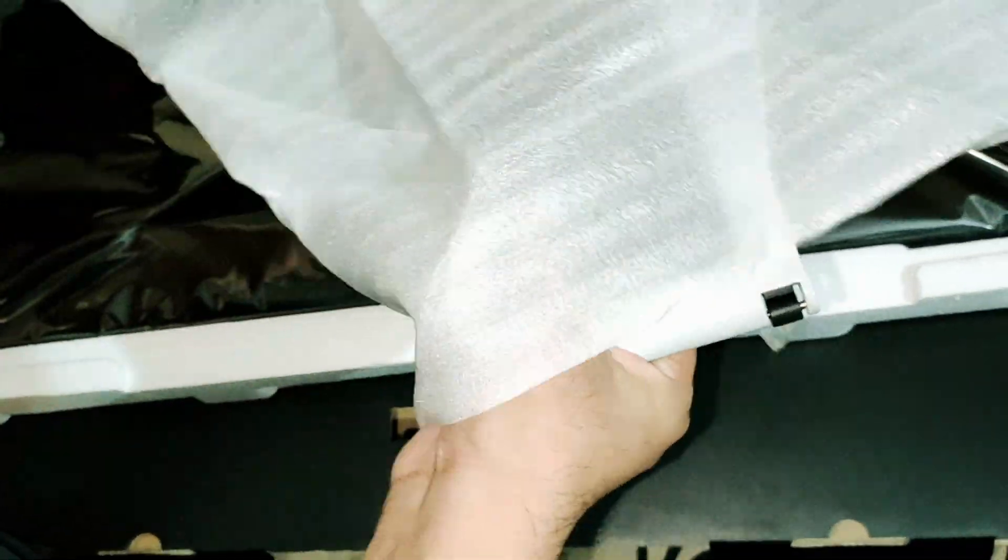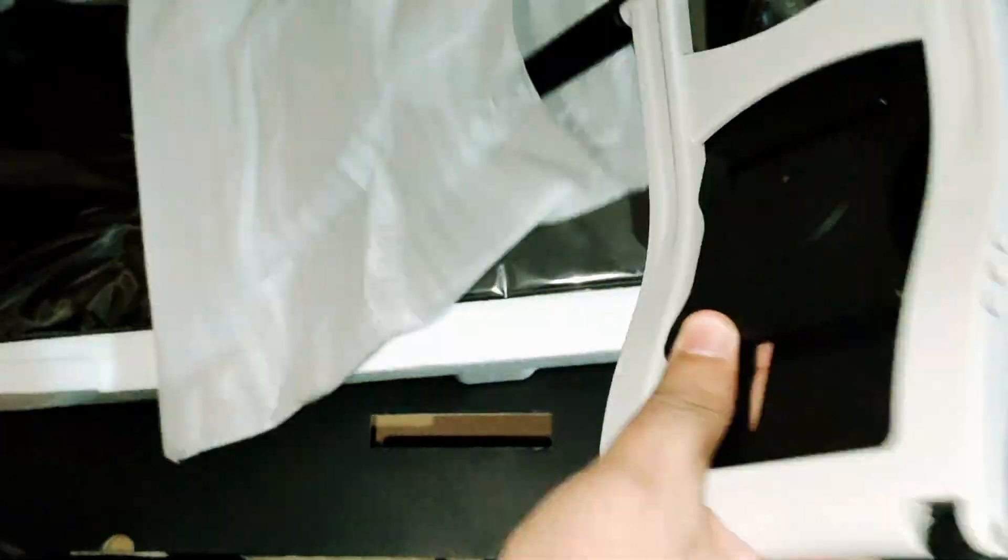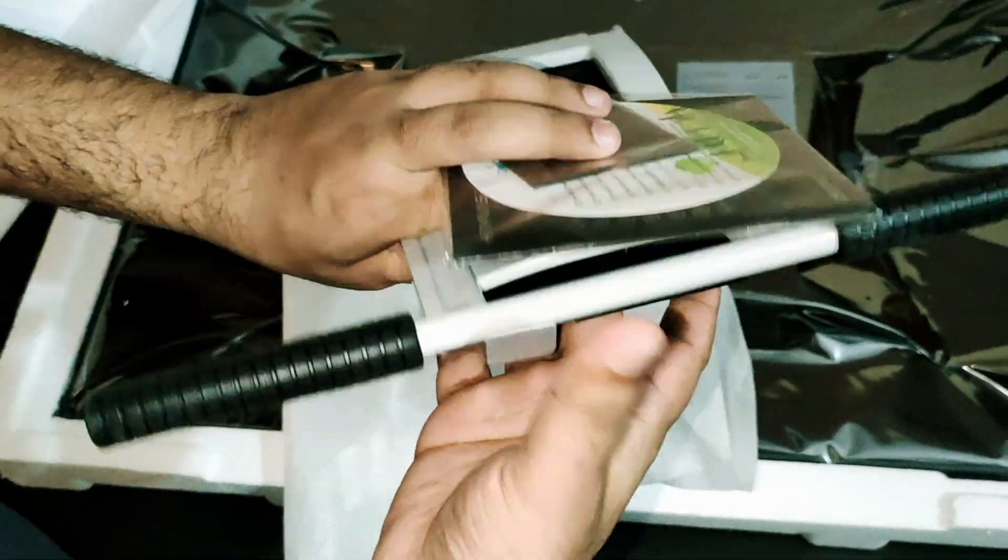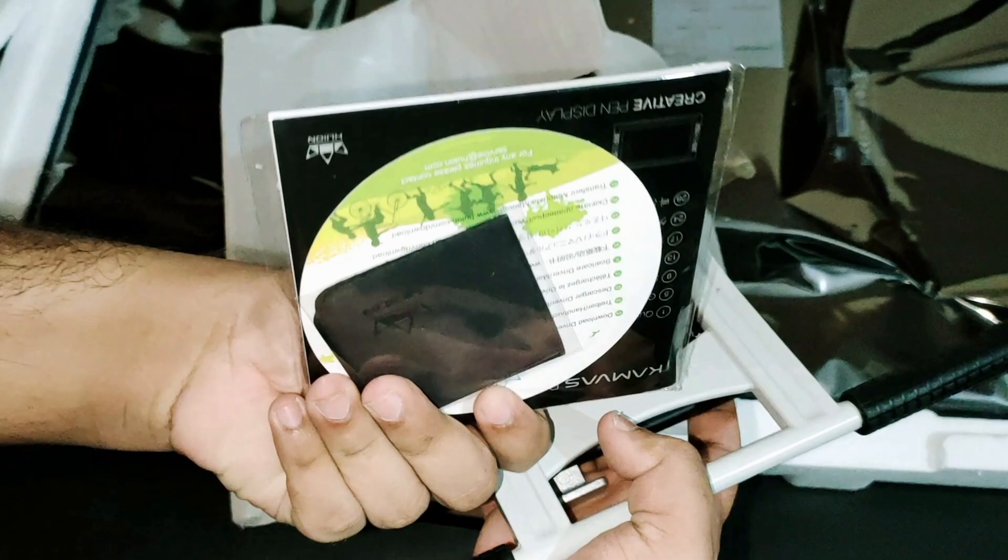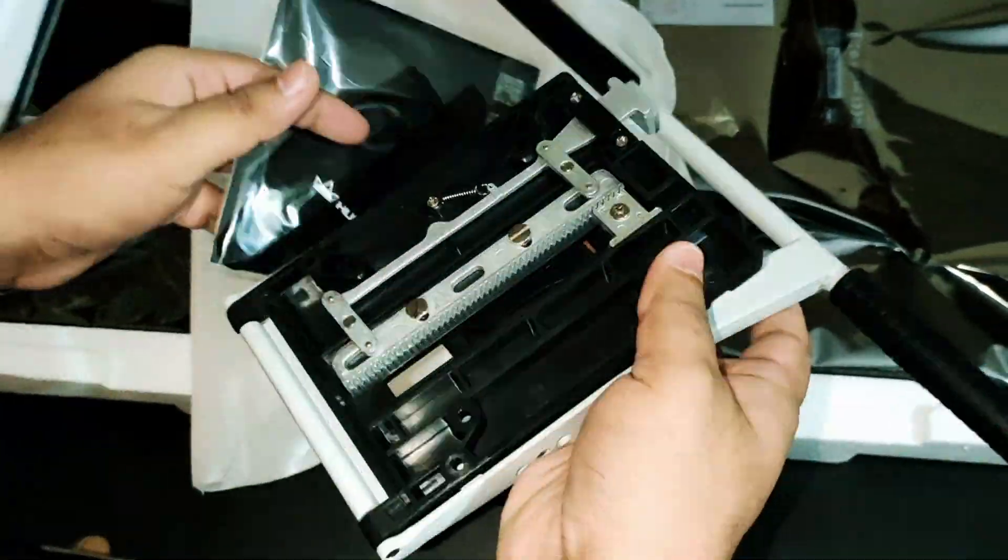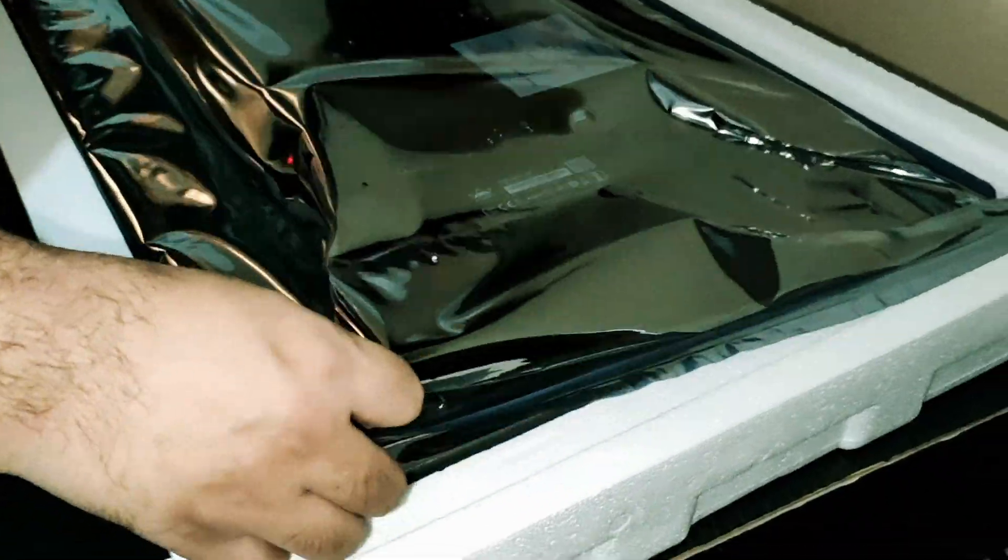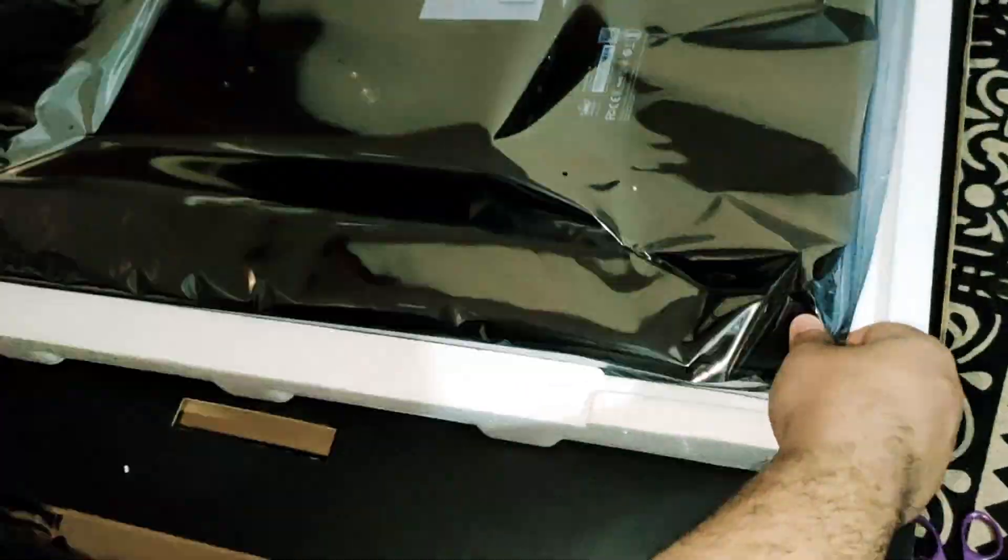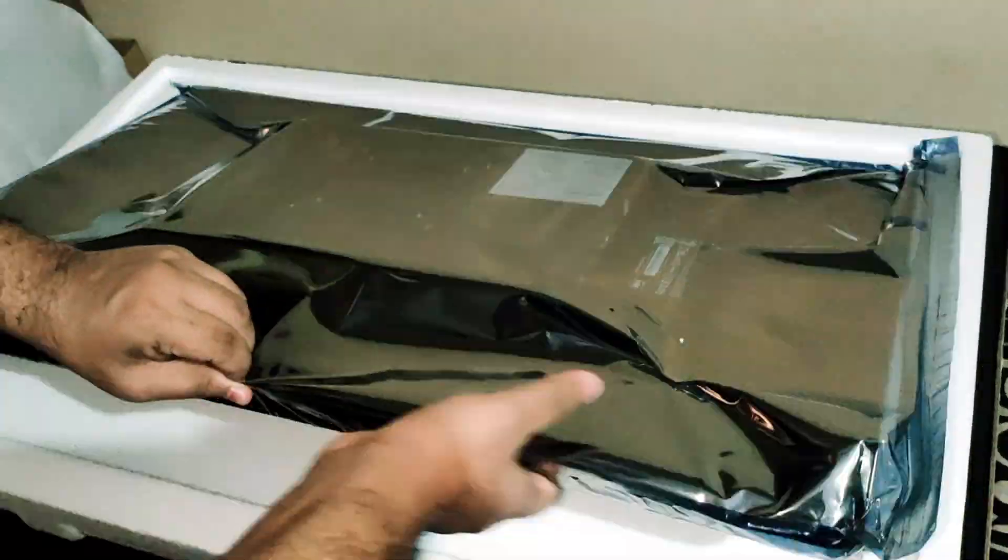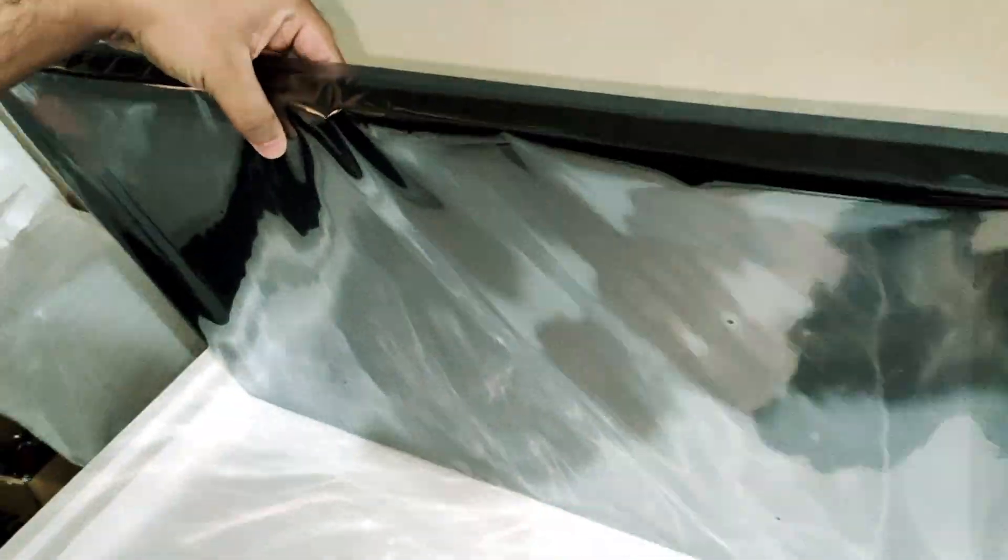We also get the quick guide and stand for the Huion 24 Pro. It's a really nice stand.